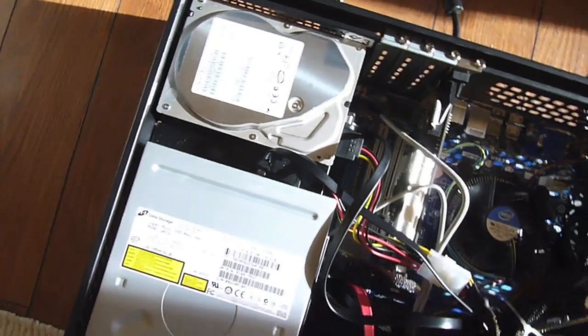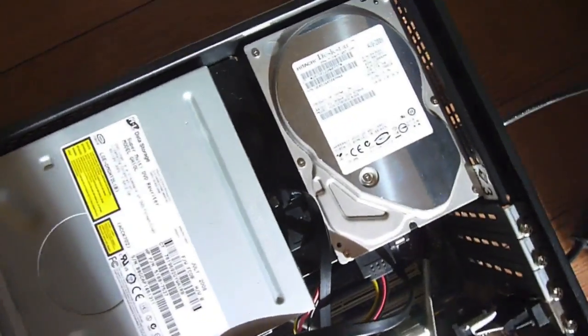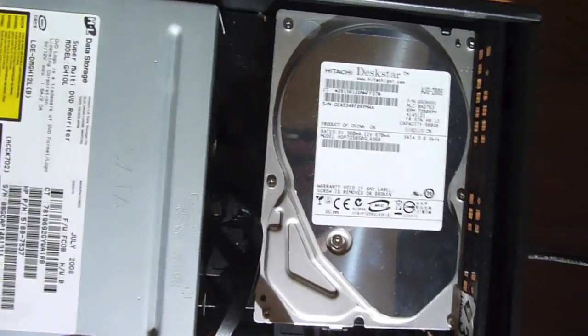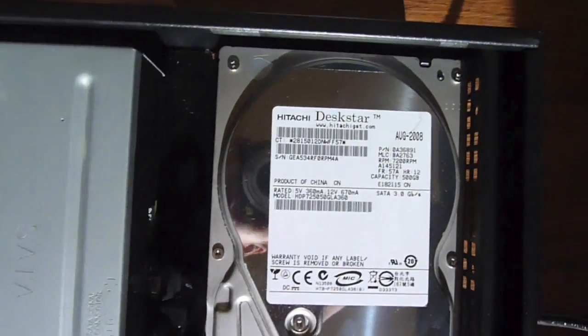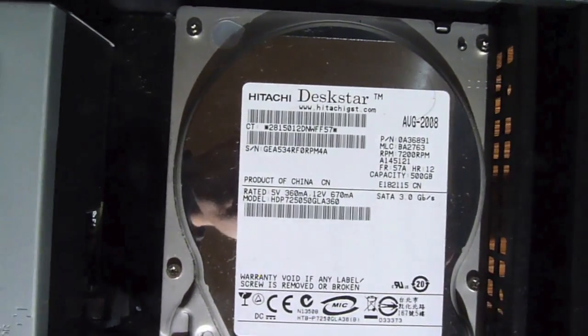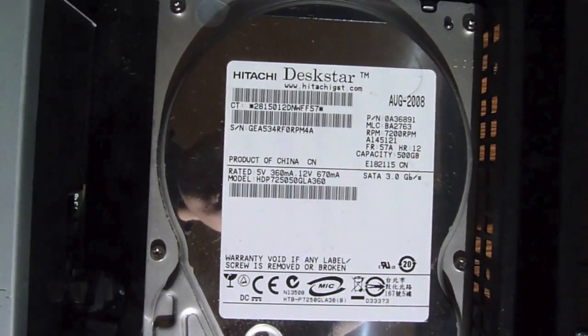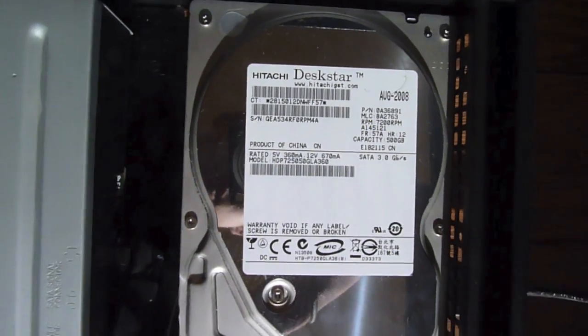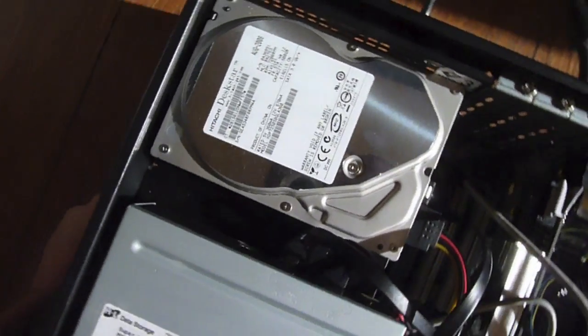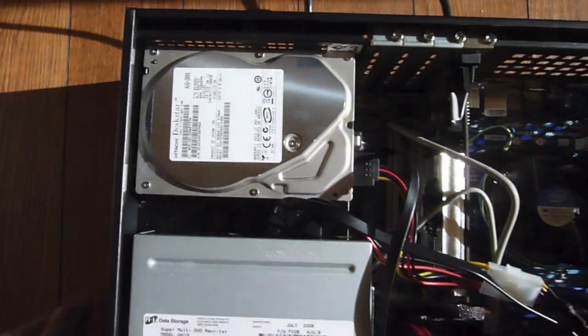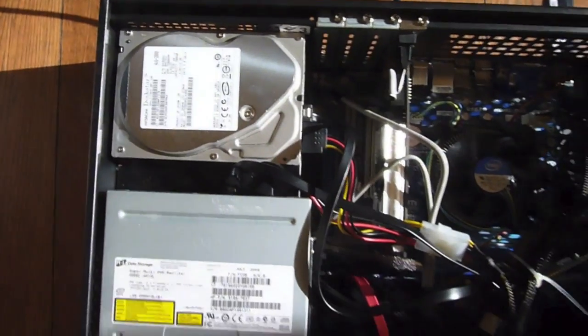First, mounted on top of my power supply, is the secondary 500 Gigabyte hard drive, which I salvaged from an old computer. This is all the way back from 2008.